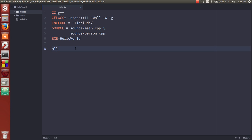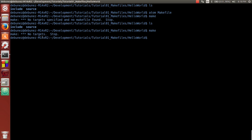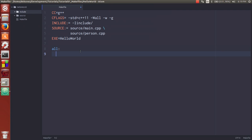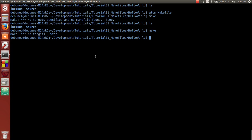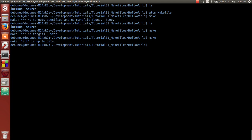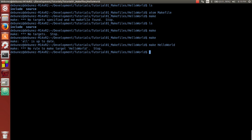So the one target that make always generally defaults to would be all. So if I go and type make, it says no targets. But if I have all here, let me just save this and see what it says. See, all is up to date. It'll default to all. So we don't have to actually type it. But if you want to do any of the other ones, we could say like make hello world.